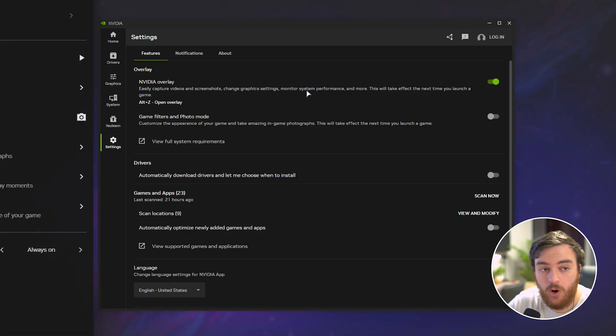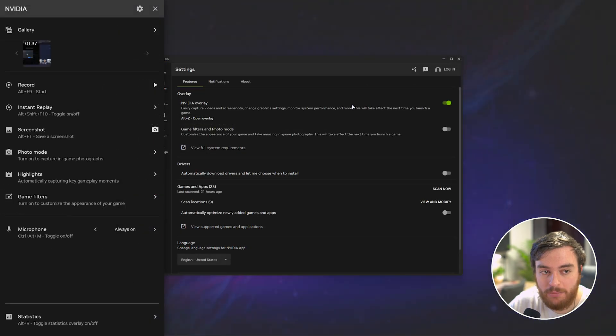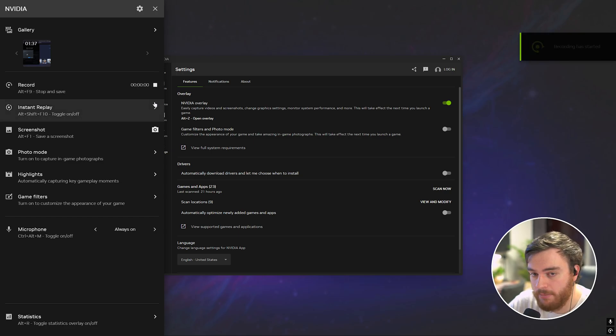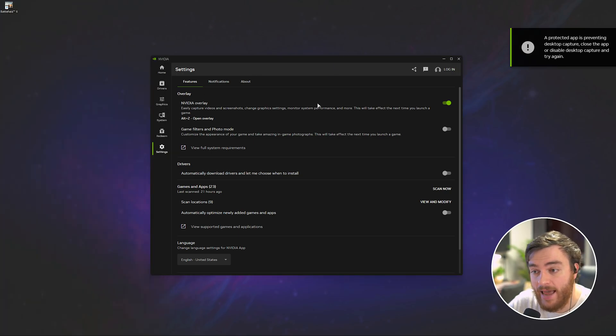Head across to settings on the far left and make sure the NVIDIA overlay is turned on. Then we can hit Alt-Z to open up the overlay, as you can see here, and what we're going to do is, with the game closed, start recording. That's it.